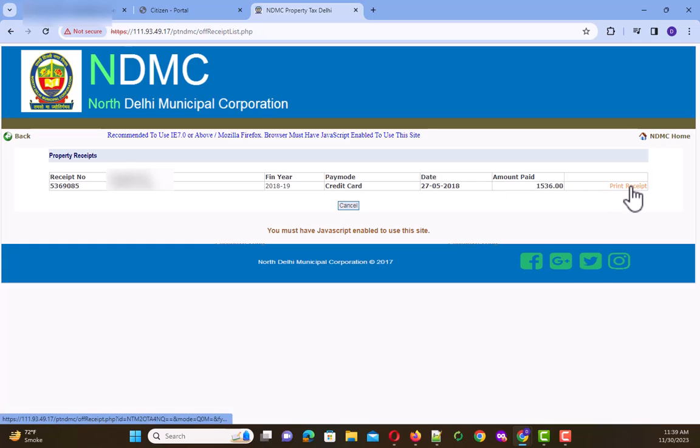Then click on the payment receipt and you can take the printout of the receipt. So this is how you can resolve this issue of NDMC portal.